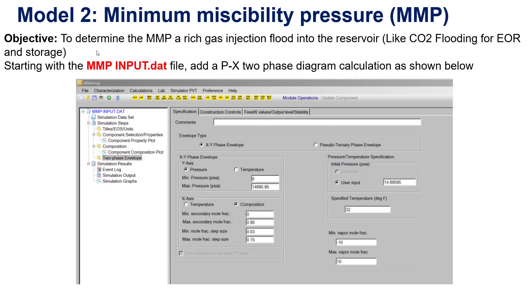So when you determine the MMP, or minimum miscibility pressure, you are assessing gas injection into a reservoir — like carbon dioxide flooding for enhanced oil recovery and storage. It is very important because when you determine the MMP, you will know whether the miscibility condition or immiscibility condition applies.